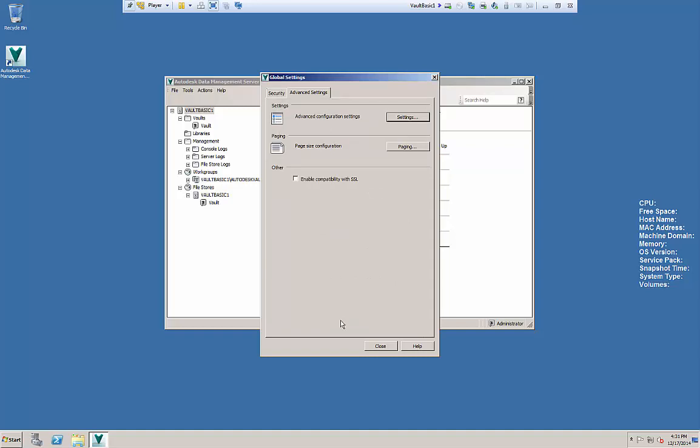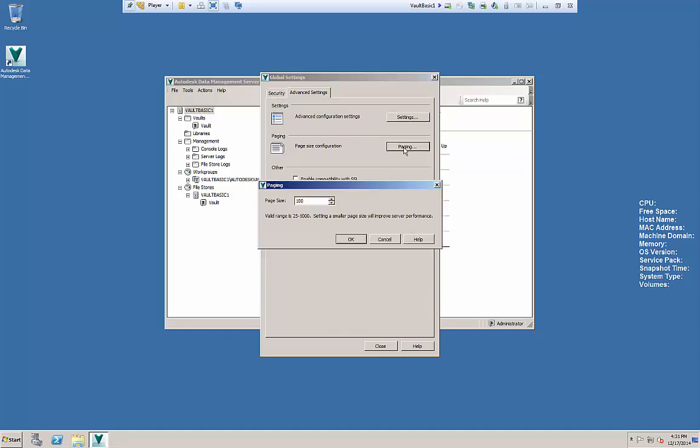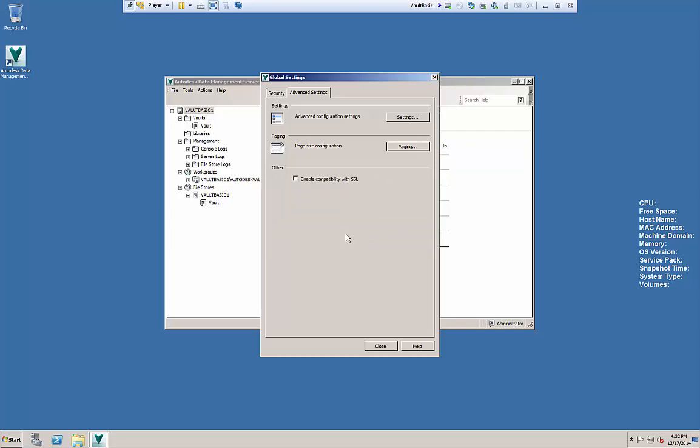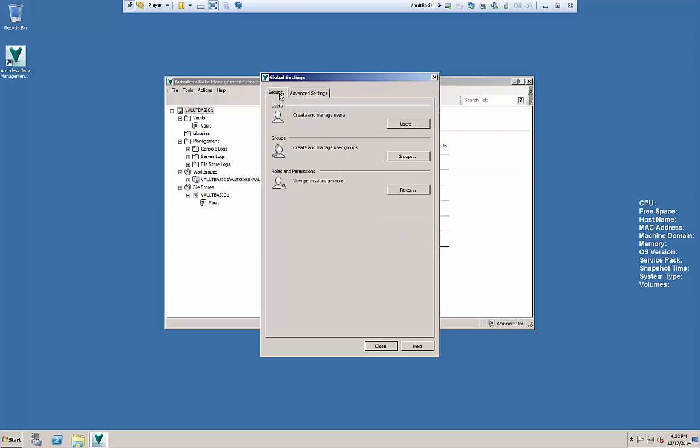Now you'll see this other option for paging. This is the number, so if you search for something this is the number of values that will show in your window and you can increase or decrease that as necessary. Again it's really a speed thing.